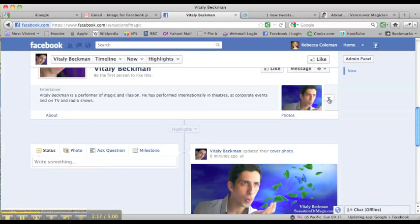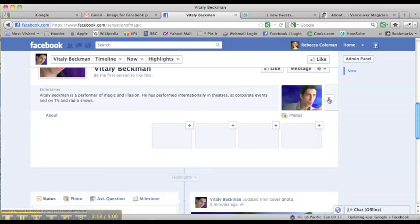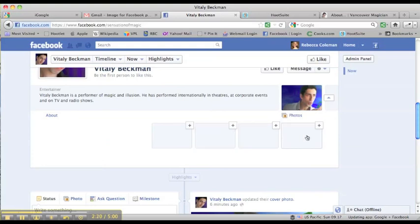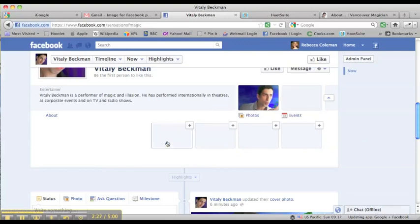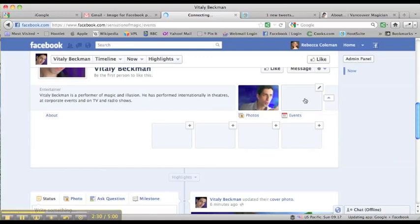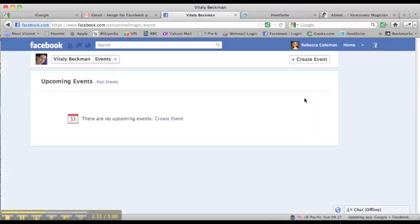So what I'm going to do is pull down this arrow right here and you'll notice a bunch of these boxes pop up with little pluses. I'm going to click on the little plus and click right here and say events. So what I want to do now is add events to his page. There's no upcoming events. So what I'm going to do is click on create event.